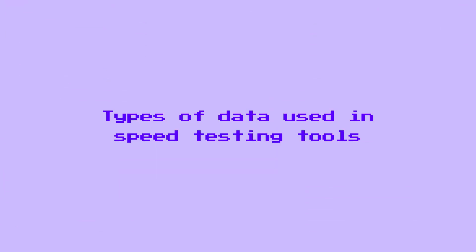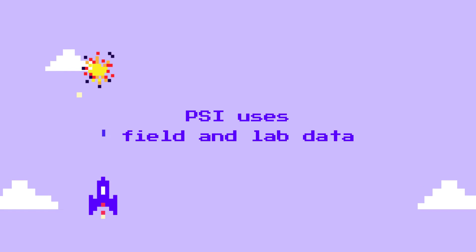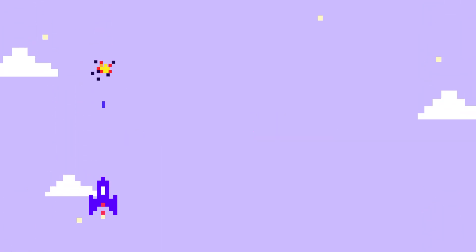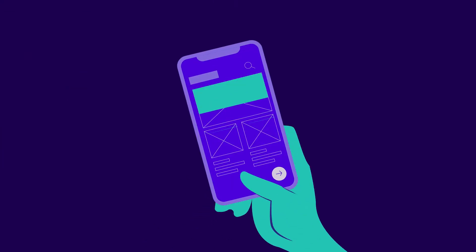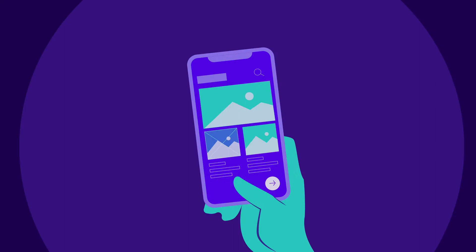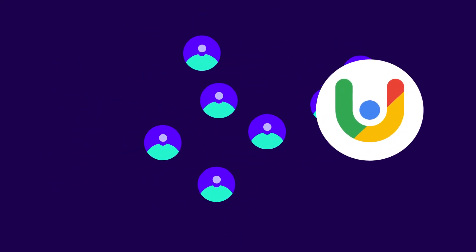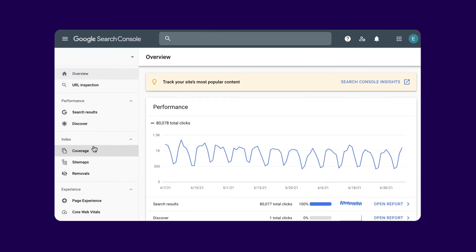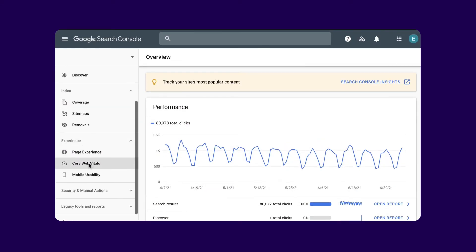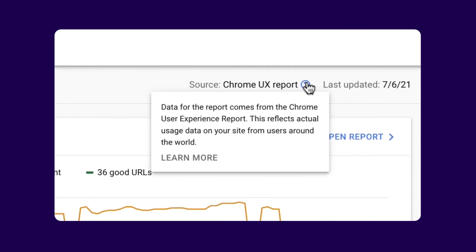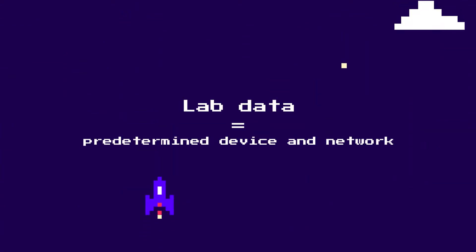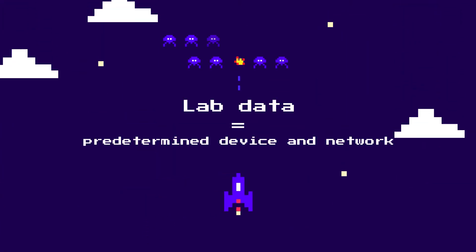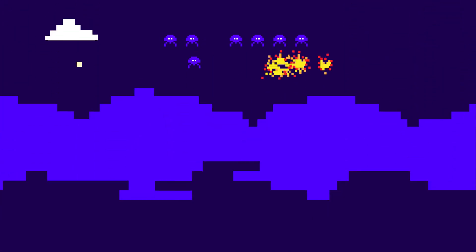This brings us to another crucial topic: the types of data used in speed testing tools. Google's PageSpeed Insights uses both field and lab data. Field metrics should be your primary concern since they reflect the actual user experience. Field data, also known as Real User Monitoring or RUM, is gathered from real users by the Chrome User Experience Report, or CrUX. The performance data you see in Google Search Console also comes from real users. On the other hand, lab data is collected on a predetermined device and network settings.